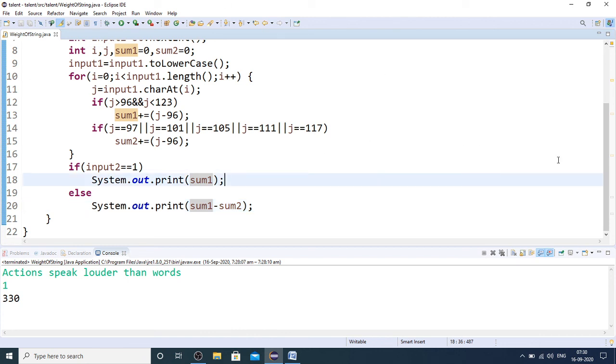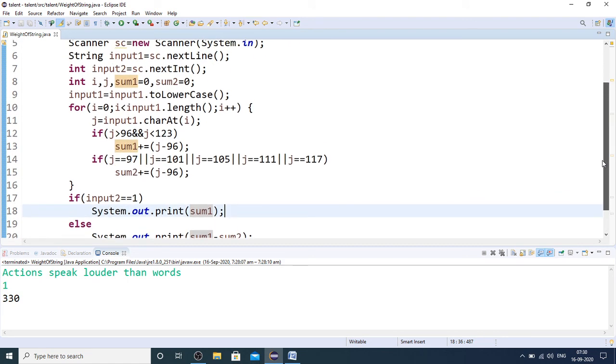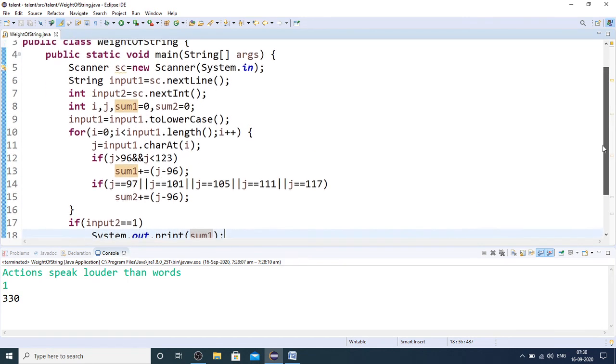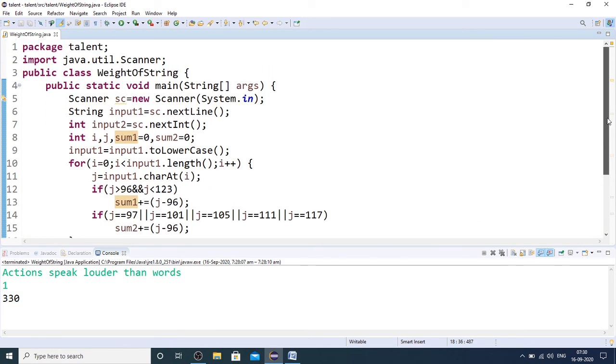This is my solution to this particular problem of calculating weight of string with vowels considered and with vowels ignored, and white spaces to be ignored always.